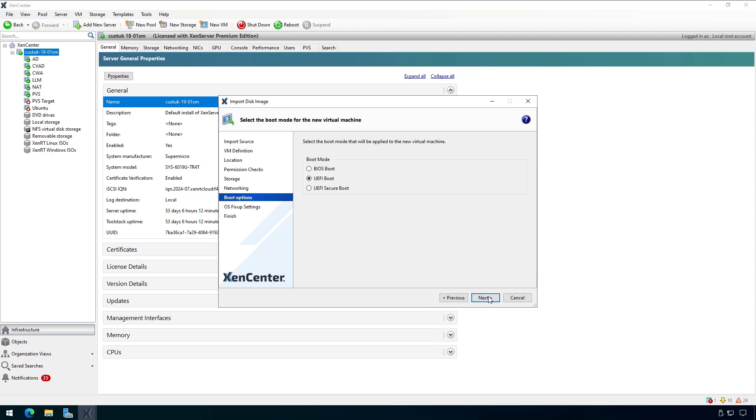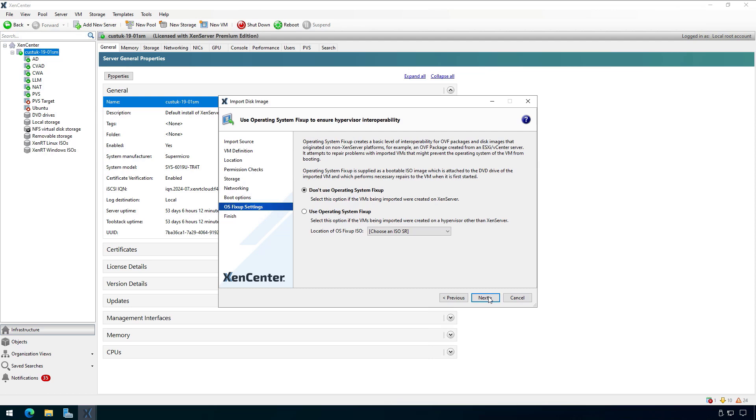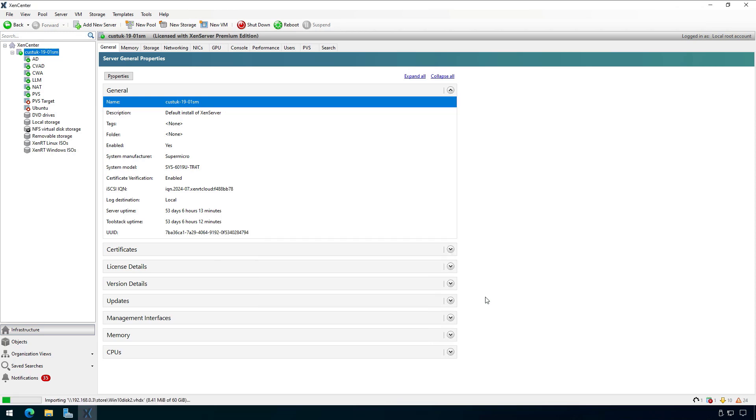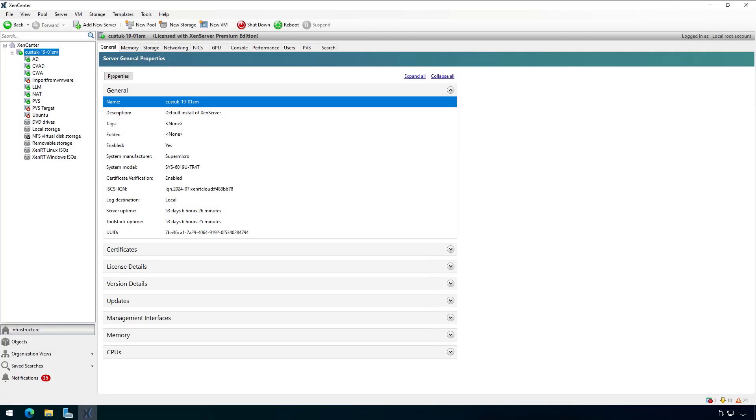And I'll select UEFI boot because that's what I had for my VM in VMware and click next. For modern Windows operating systems, we don't need operating system fix-up, so select don't use and select next. I'll uncheck start the new VM automatically because we need to make a quick tweak before it starts and click finish. Now on the bottom left of XenCenter, we can see the progress bar of our import. I'll fast forward to where our import has completed, and we can now see our newly imported VM.